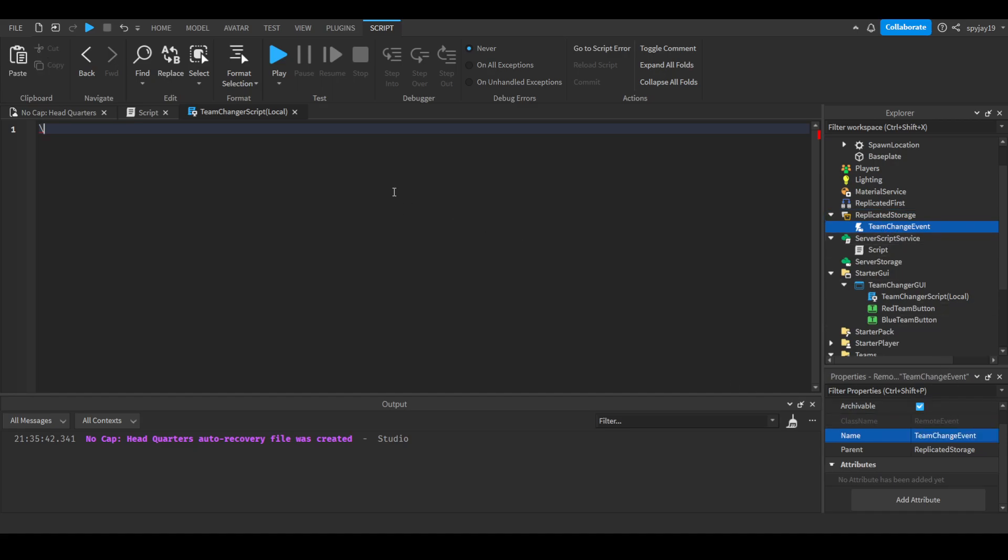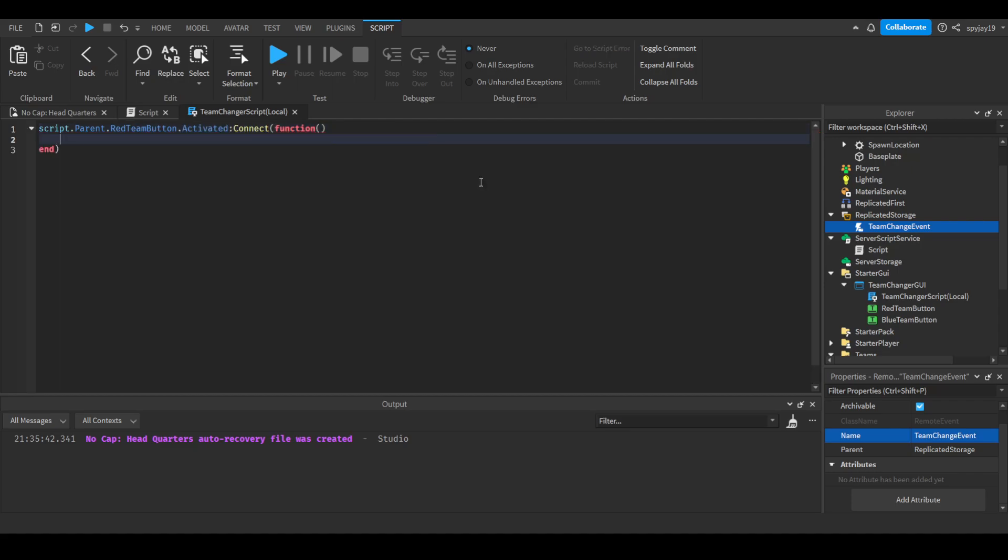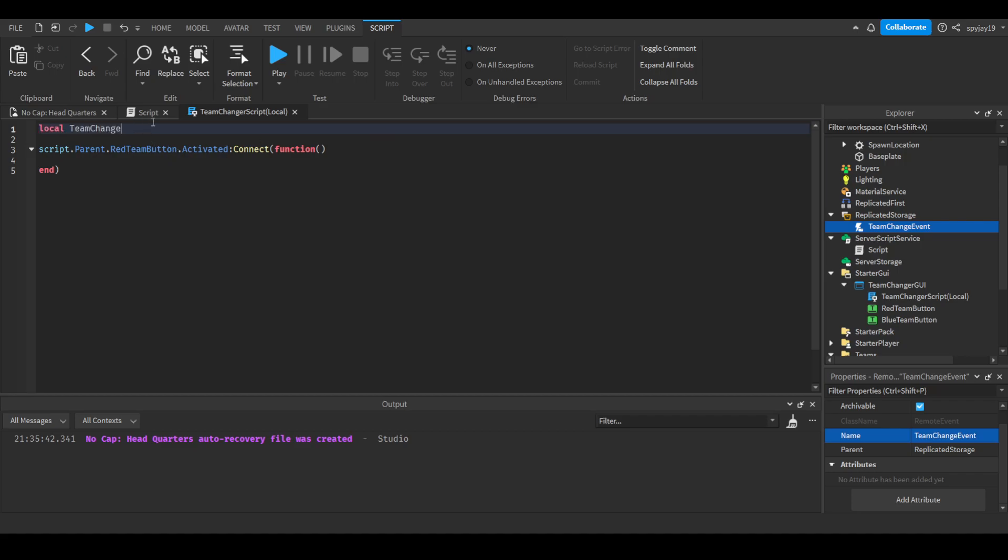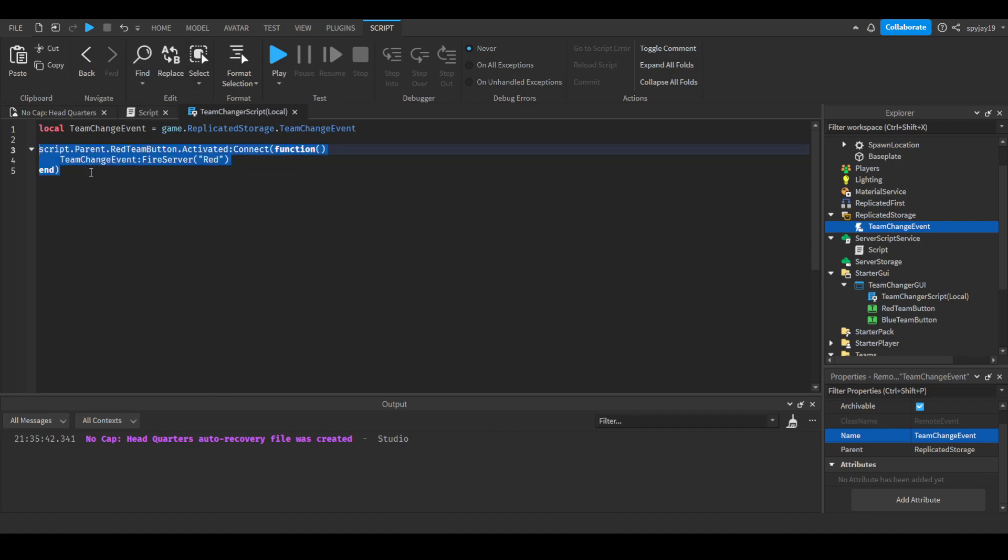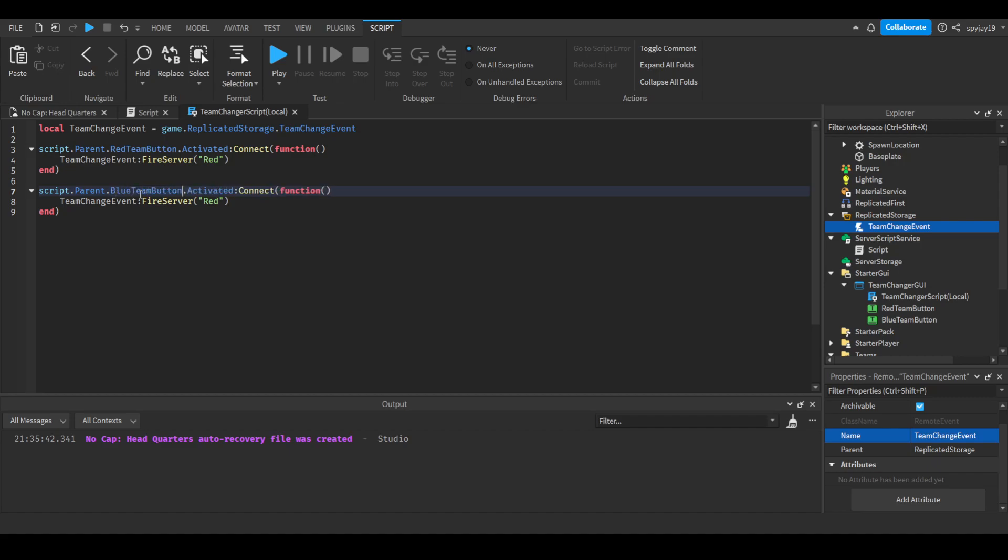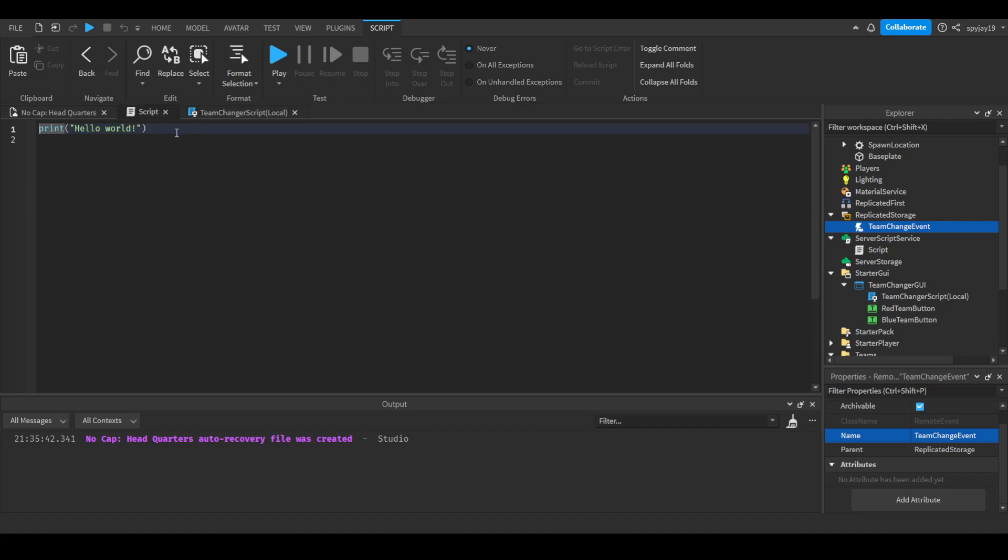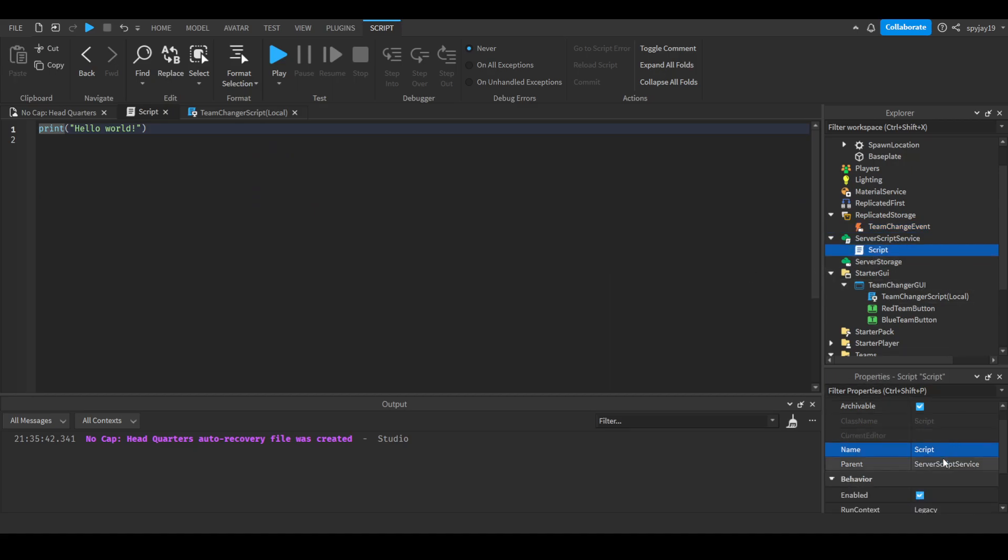All right then we'll say script dot parent dot red team button dot mouse button, or no, that activated connect function. And then we will press enter twice. We will make a team change event variable. So local team change event is equal to game replicated storage dot team change event. Then we will fire the event, fire server, and we will pass over the team that we want the player to be changed to. So say red. Then we can do the same thing, copy and paste this down here but then change it to blue. And boom, just like that we are good on the local side.